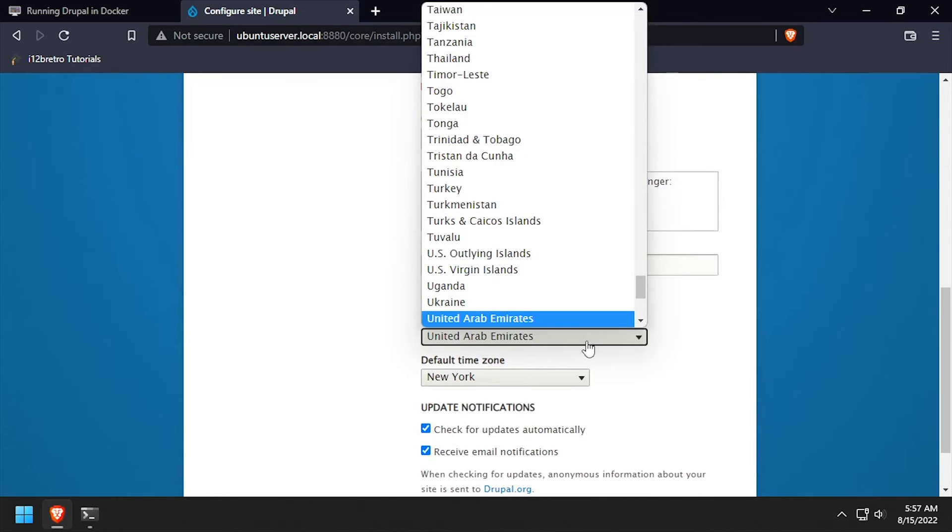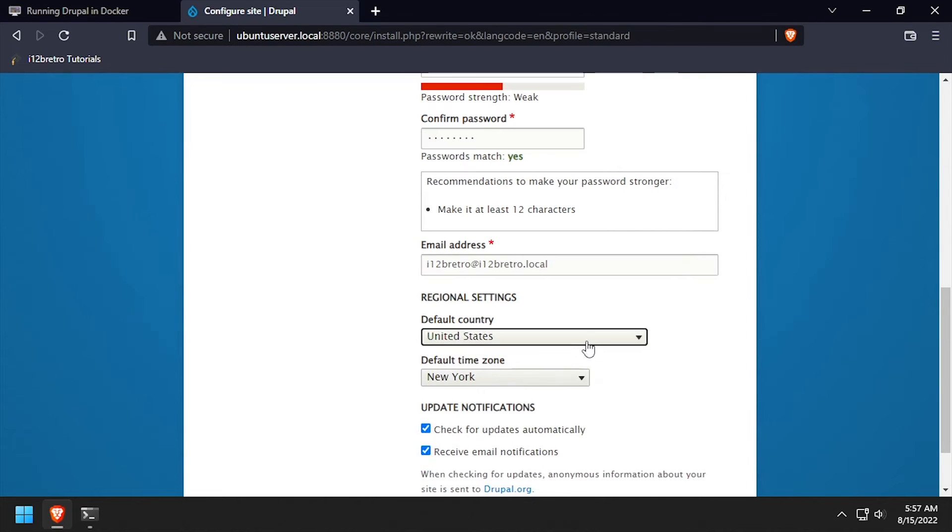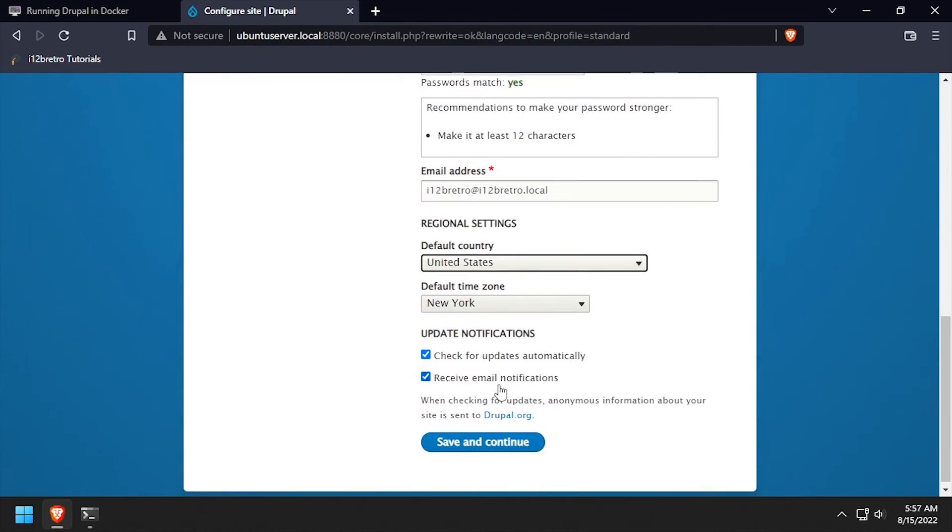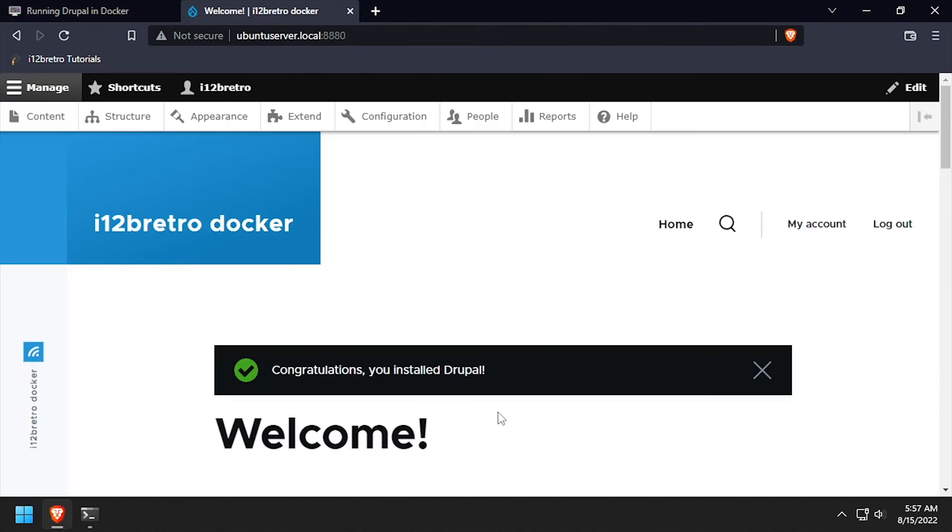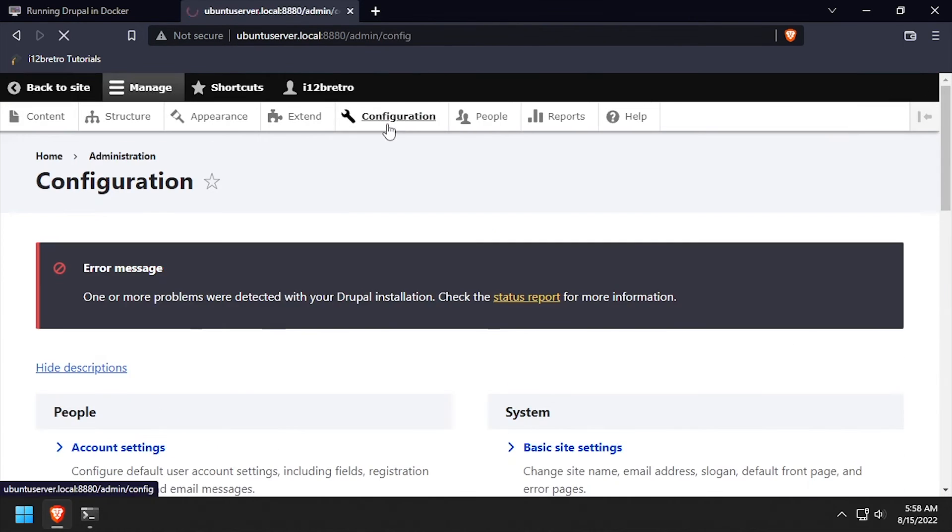Set the default country and time zone, then click save and continue. Welcome to Drupal, running containerized inside Docker.